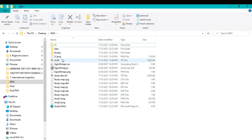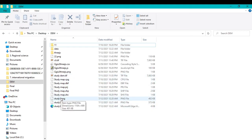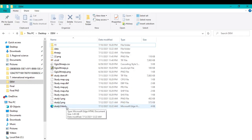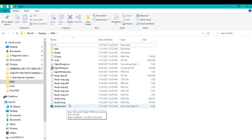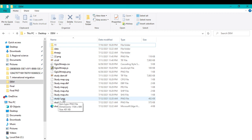Go to your output folder and refresh. You will see the saved files: study_1, study_2, and study_3 which is the HTML file.